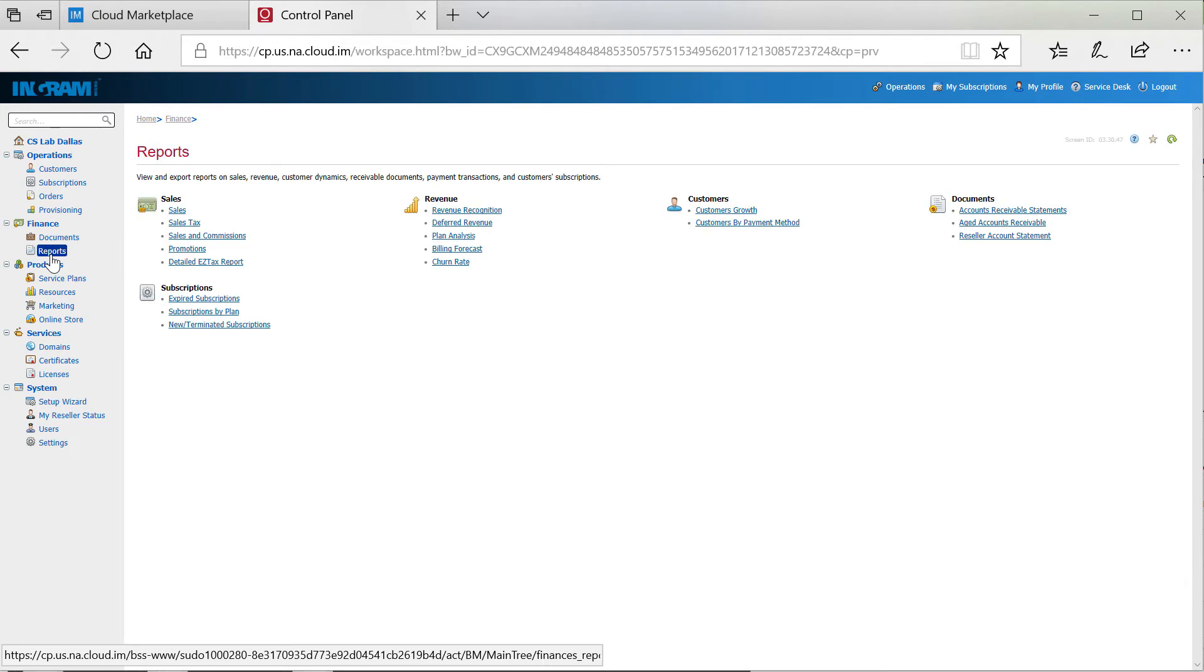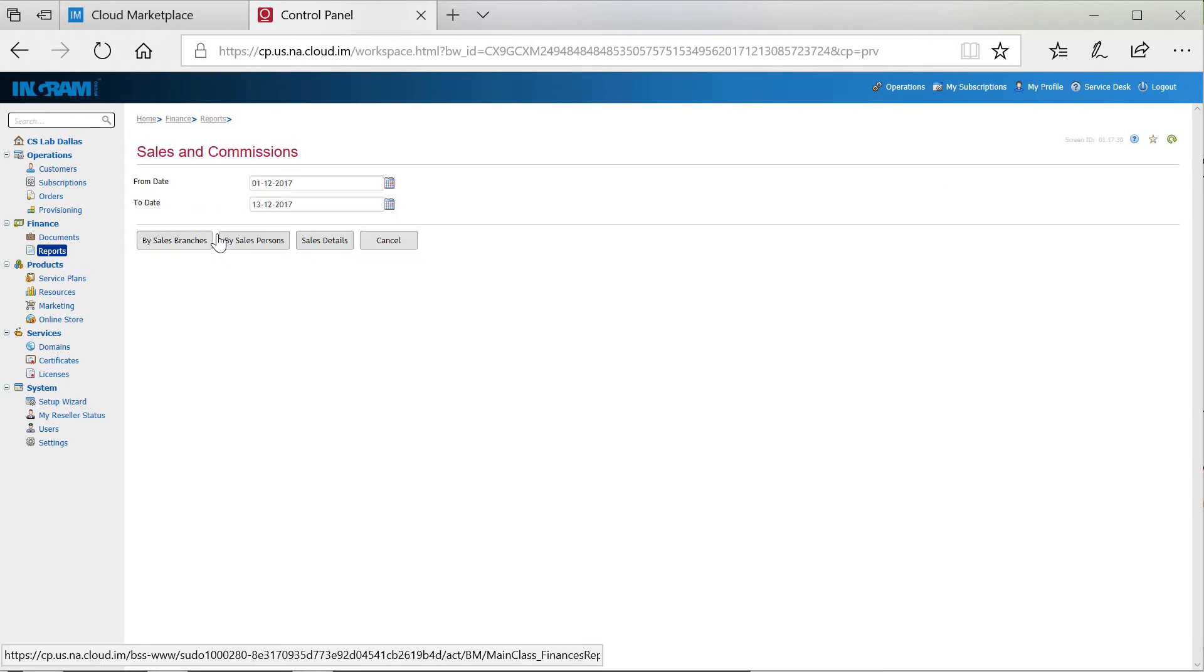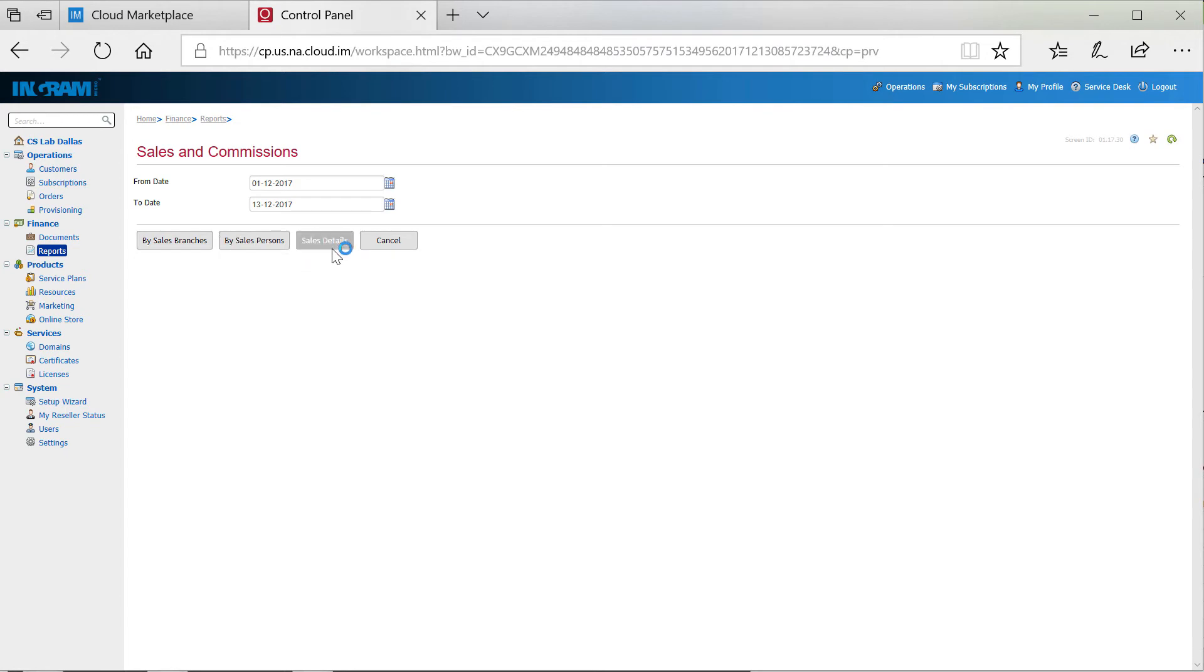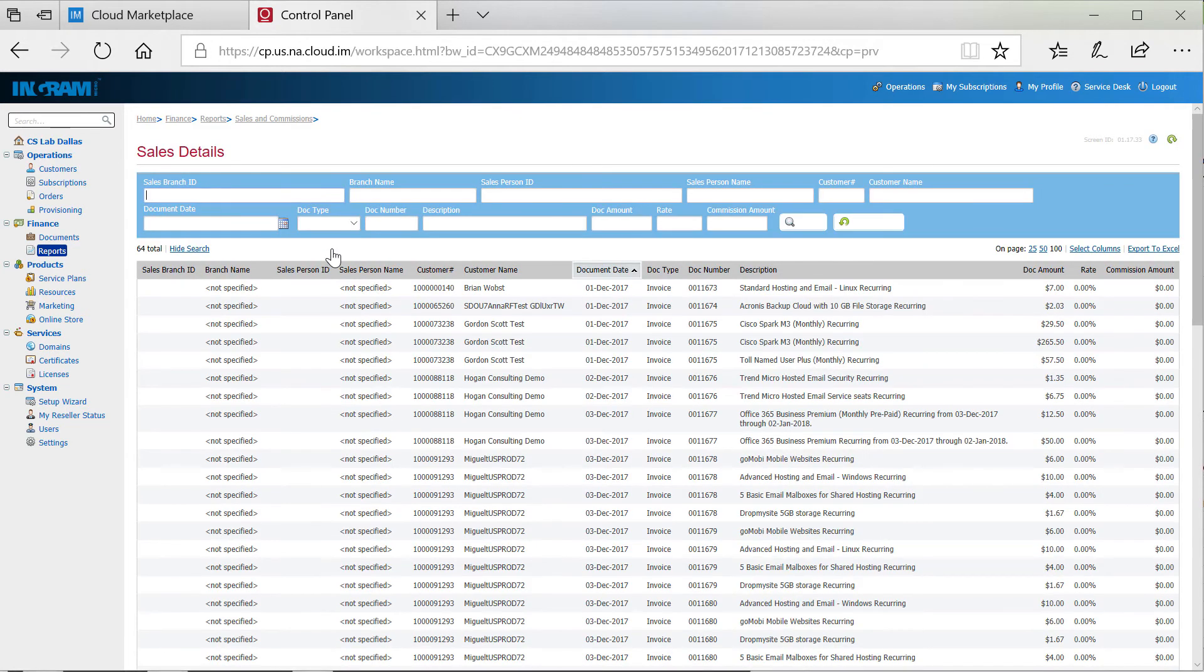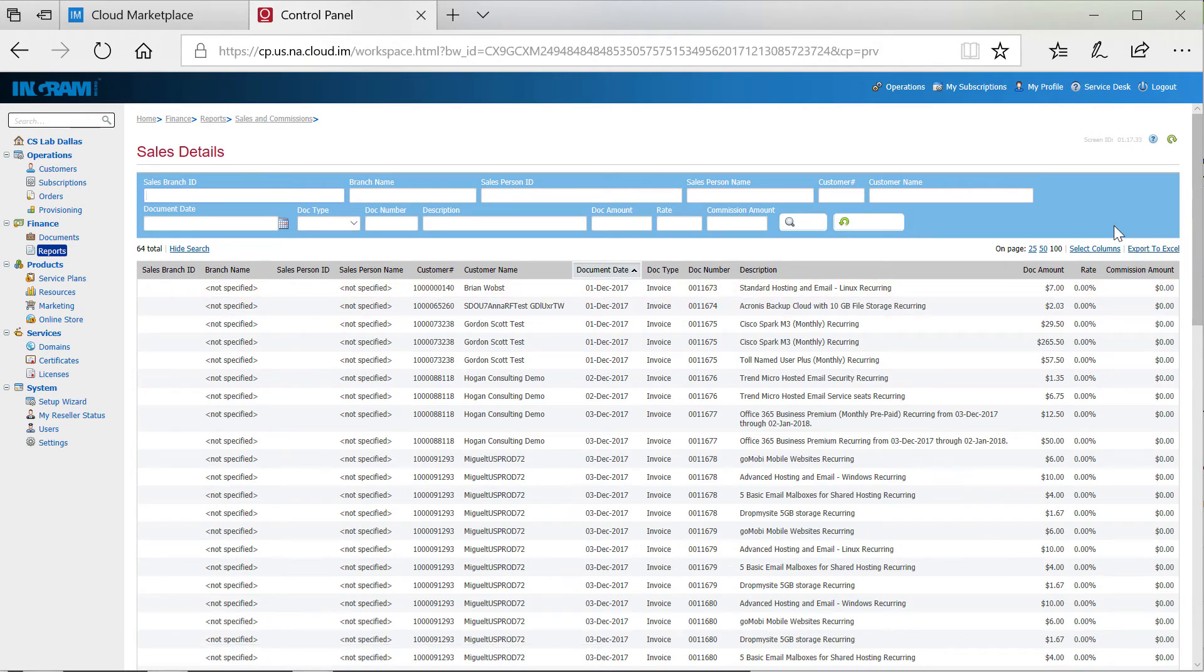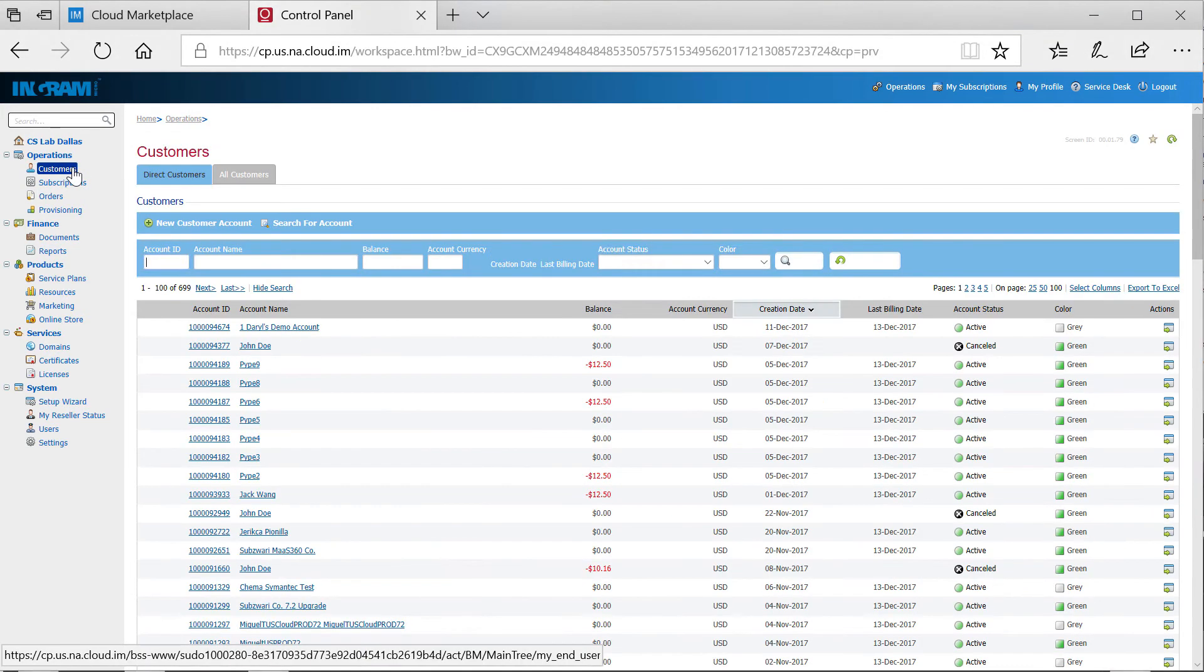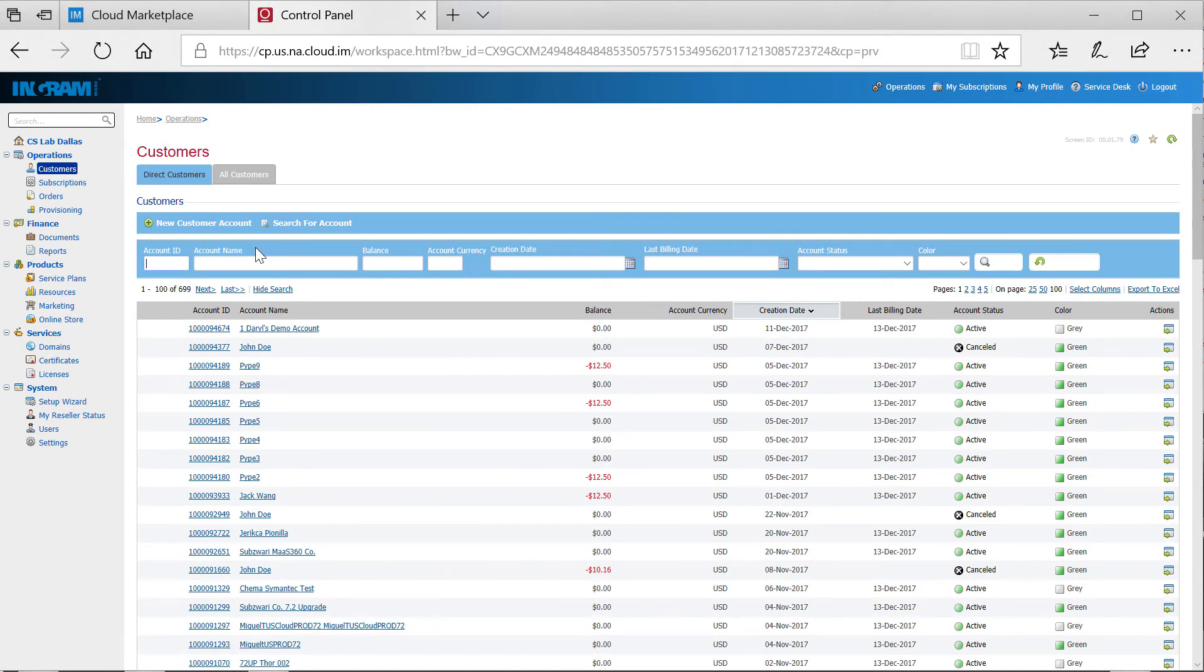Long gone are the days of chasing down usage data for my cloud service providers to then consolidate them into one single monthly invoice for my end customers. In fact, through the marketplace, my financial officer now has absolute visibility to all cloud solutions sold and the customers that they are sold to in a single financial report.